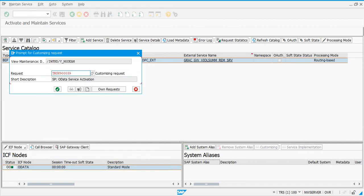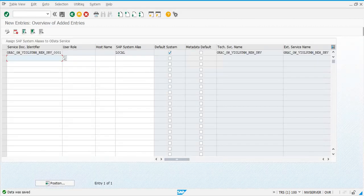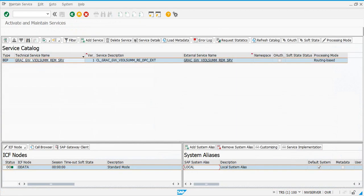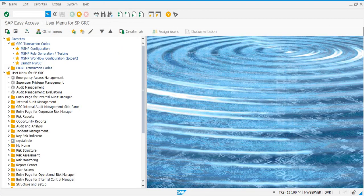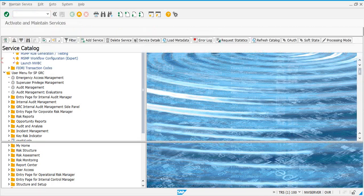Once this is set up, when we run the risk analysis report and use the remediation view, we can come here and deactivate the service to test what happens with or without it. Once done, go back and proceed to configure the other services.